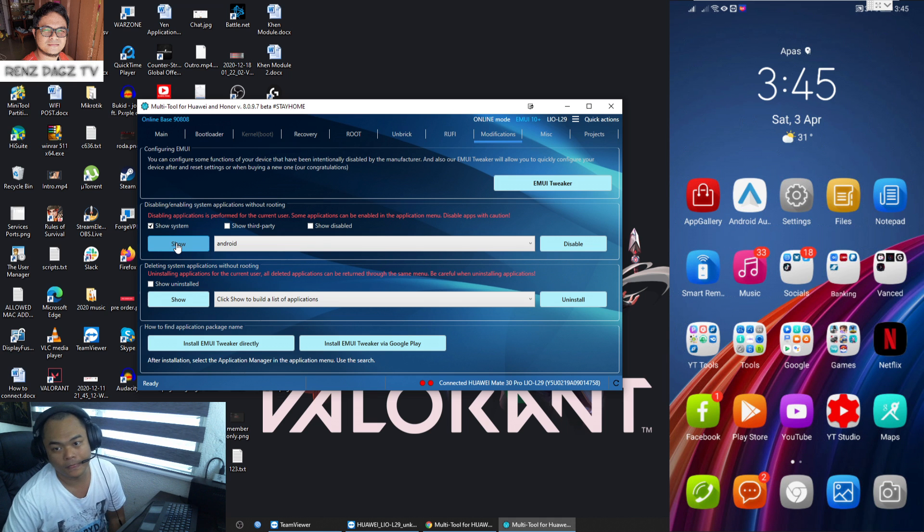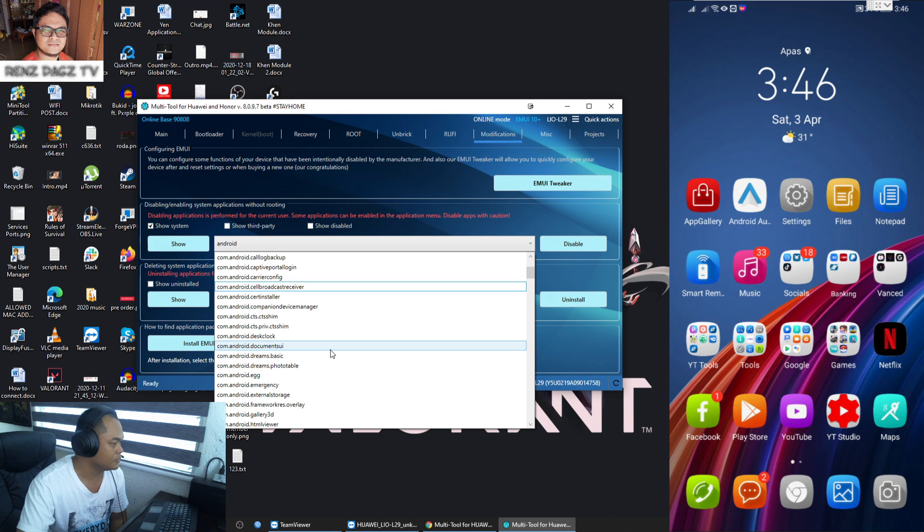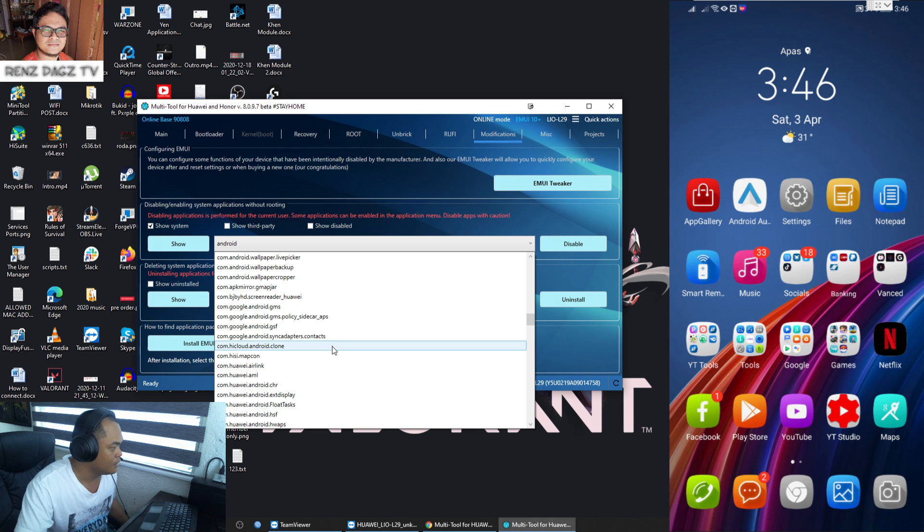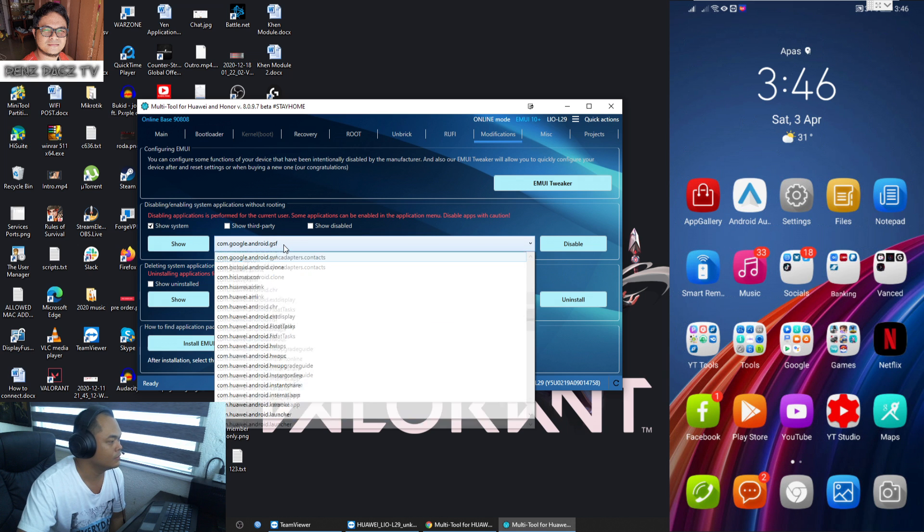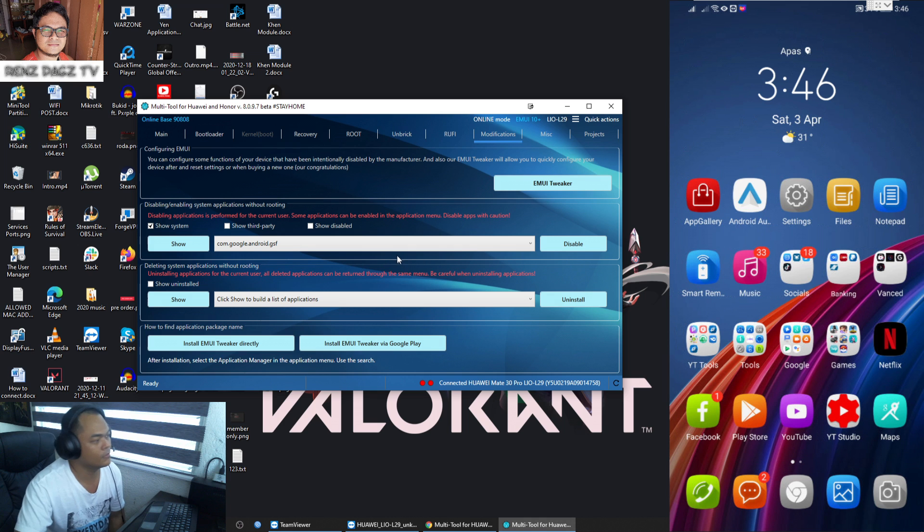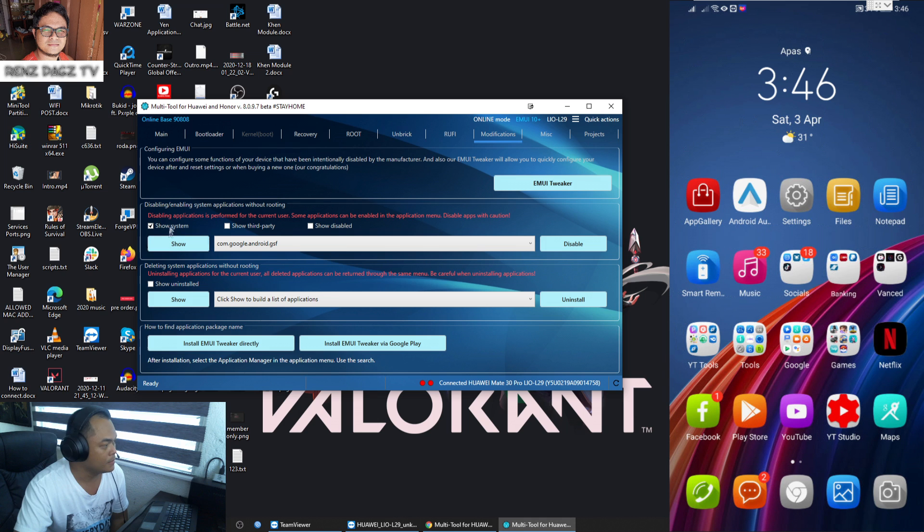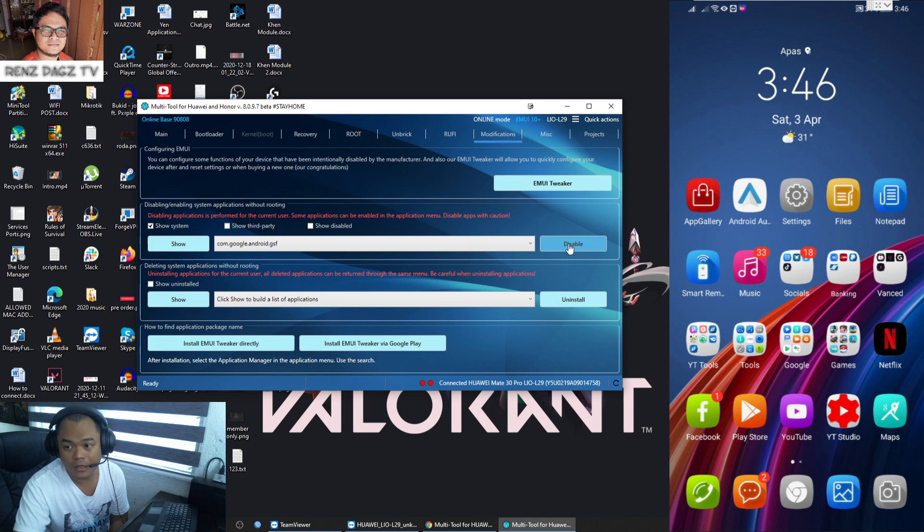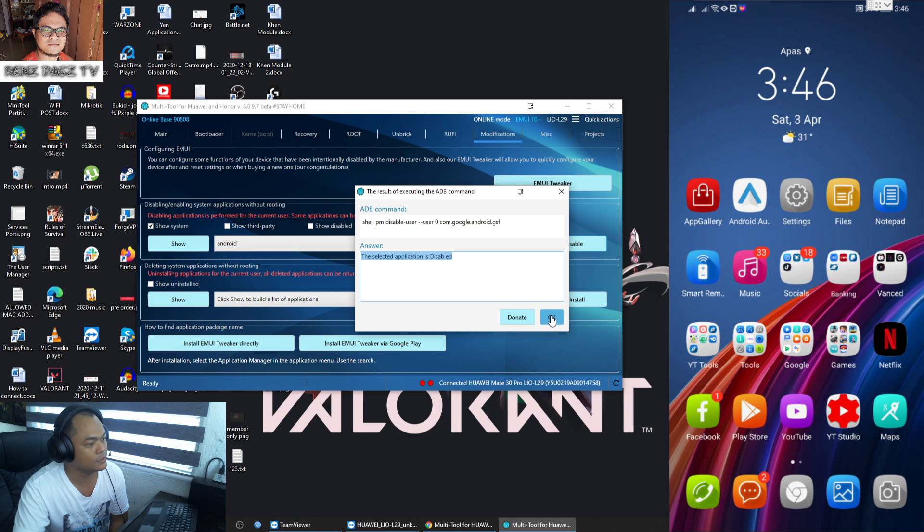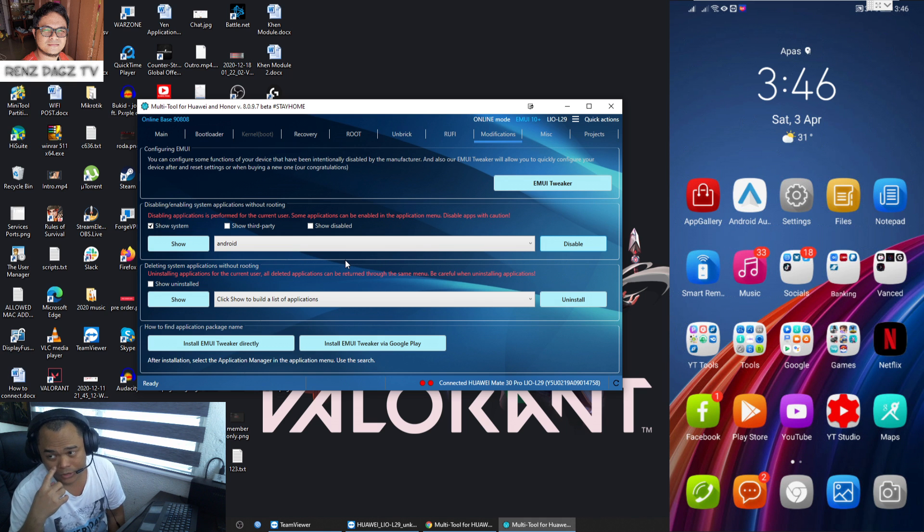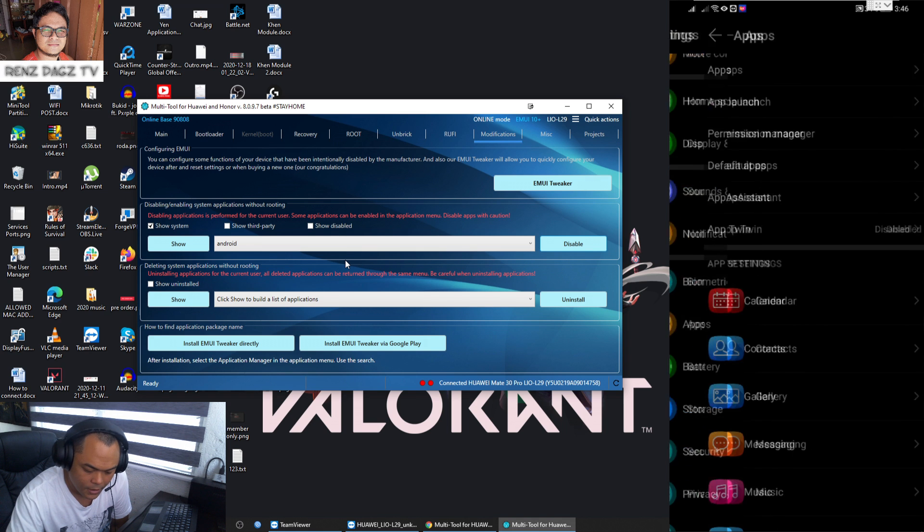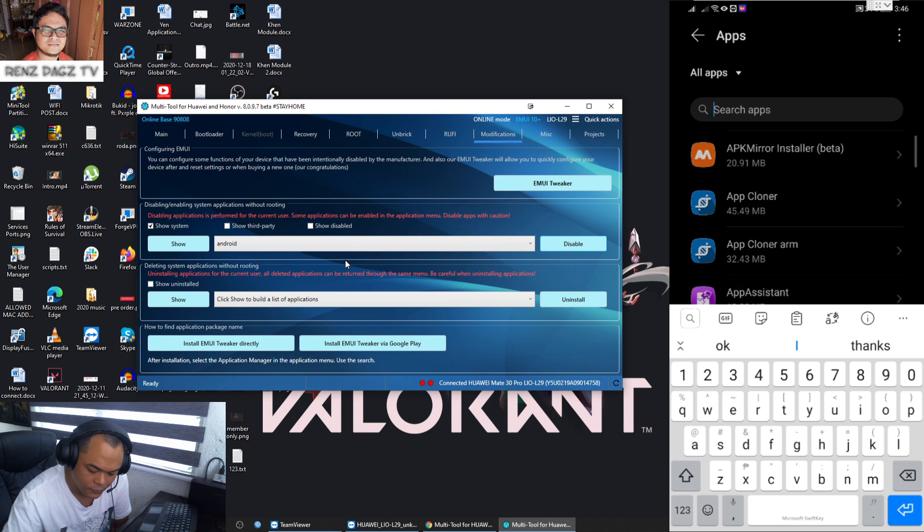Again this video is intended for educational purposes only. Here we're just going to be using this part that says Disabling/Enabling System Applications Without Rooting. Just make sure to check on Show System and click on the Show button. Now after that's done, look for the Google GSF item here, this one. Make sure it shows exactly as this before clicking on anything that I'm showing you to click.